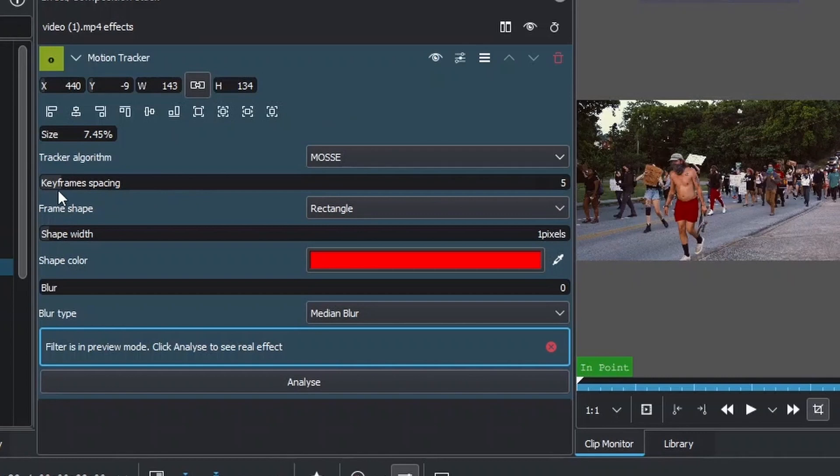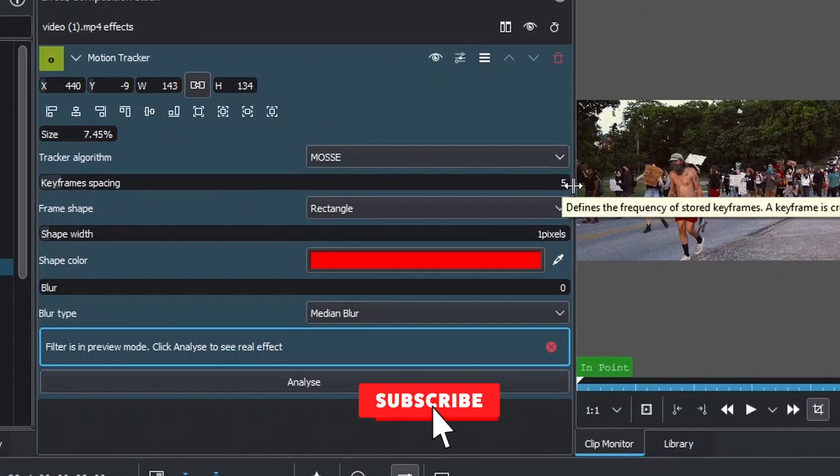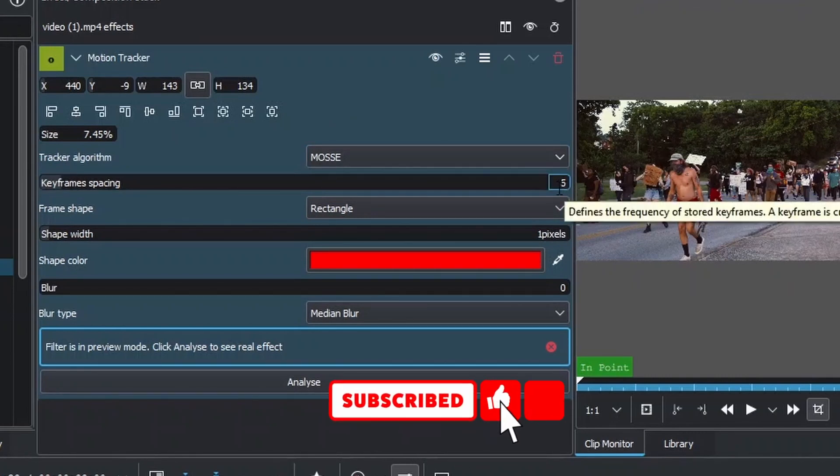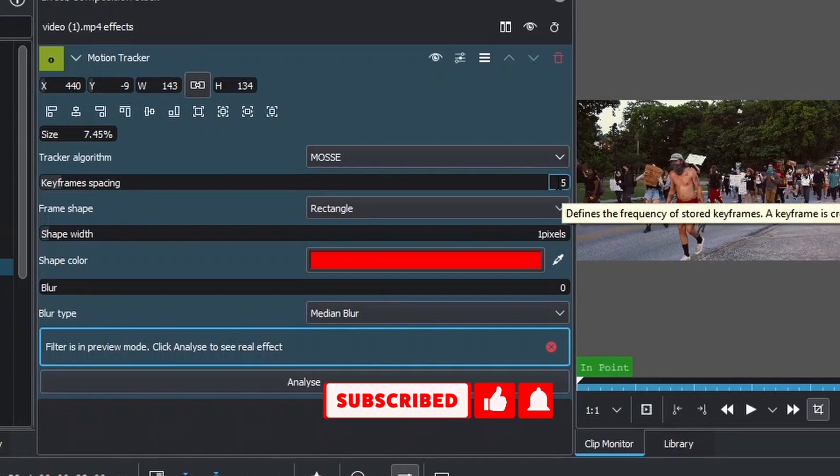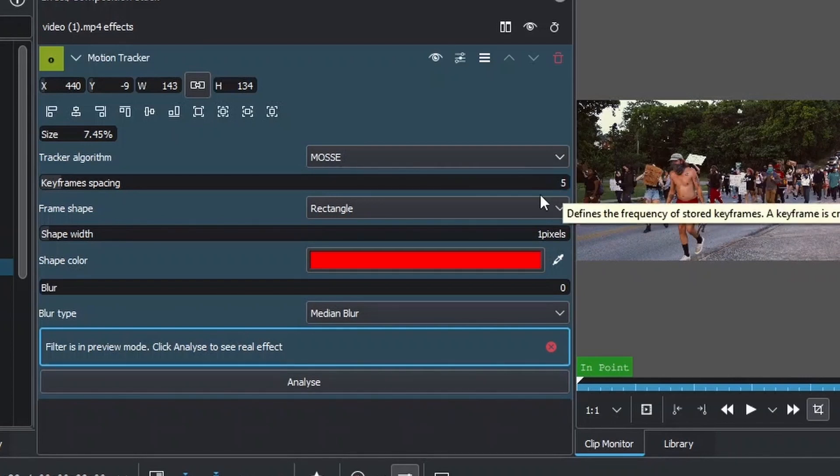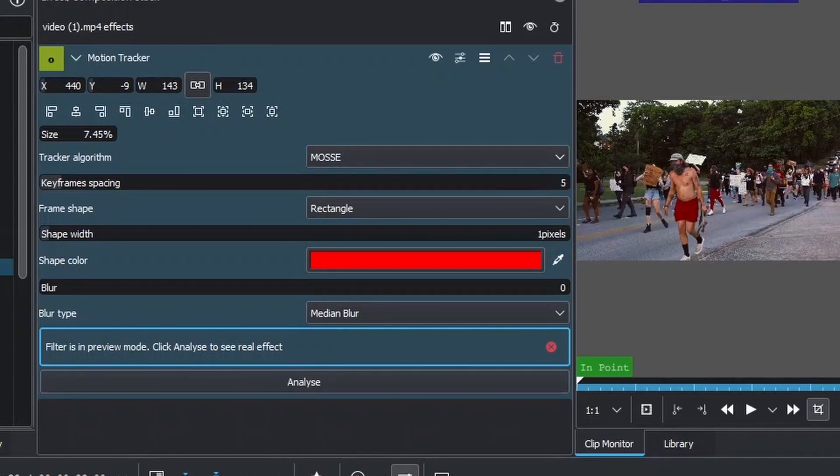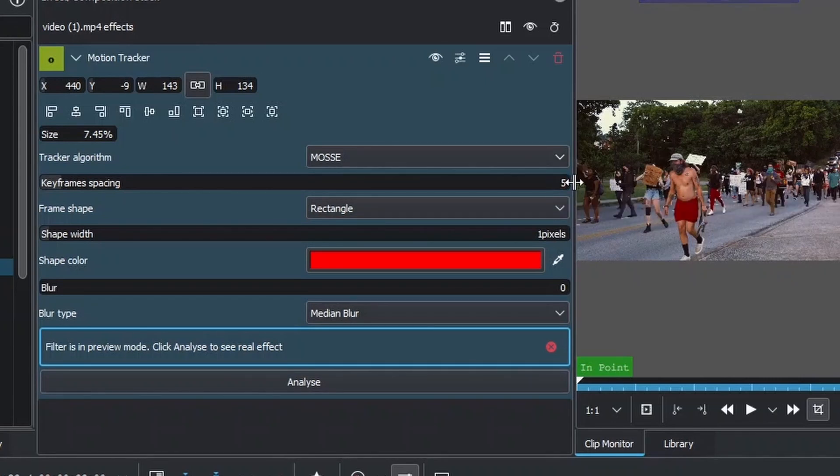For keyframe spacing, this is the best setting so far. But if you want to increase it, you can decrease the number. If the moving speed is slow, you can increase the number up to six, seven, and up.